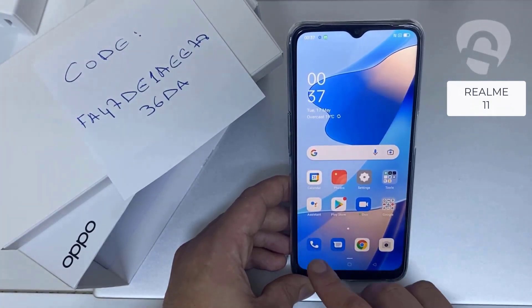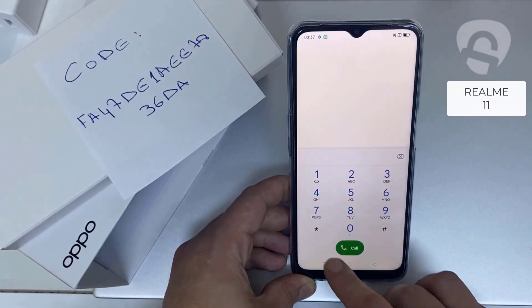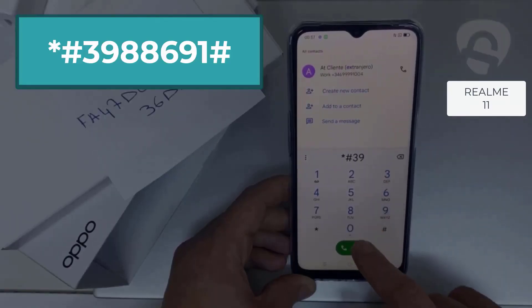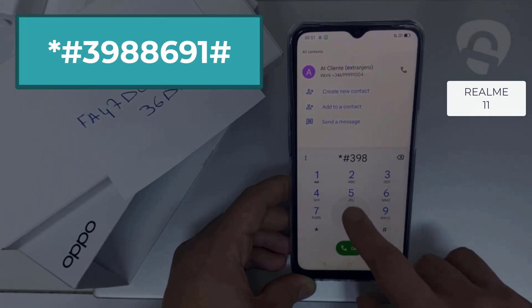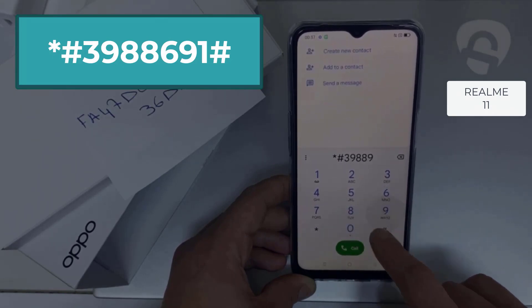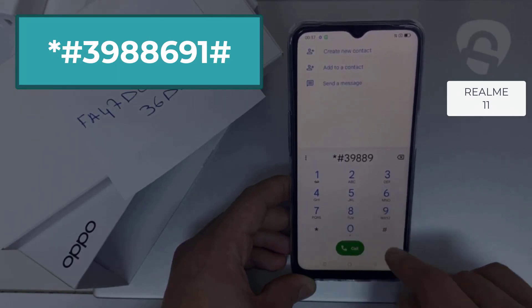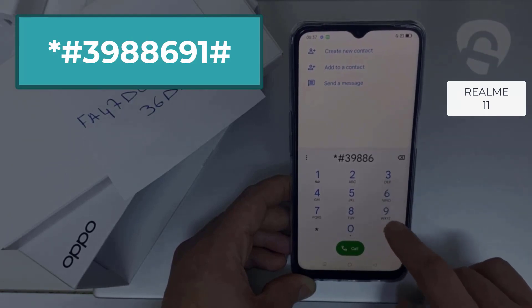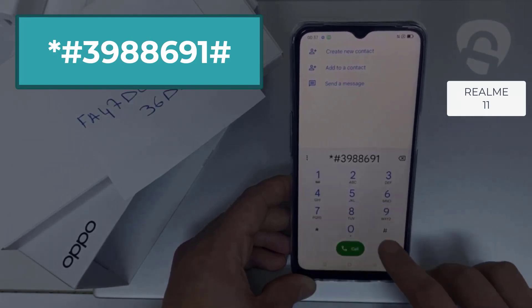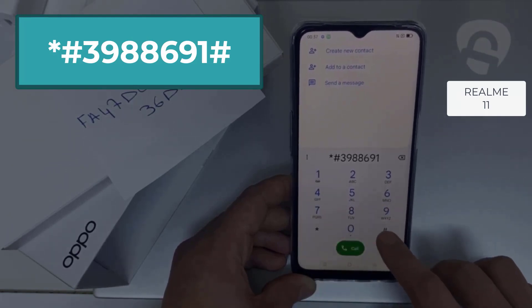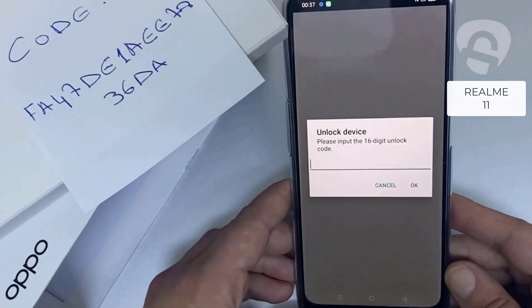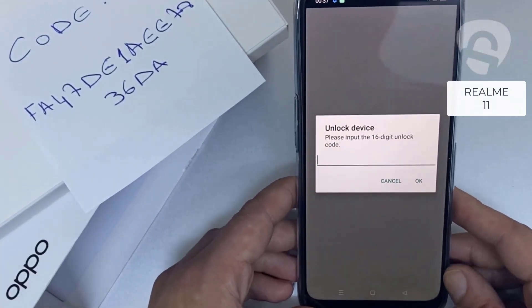To do that, we need to go to the dialer and then dial *#398896691#. As you can see, it's now asking for the unlock code.